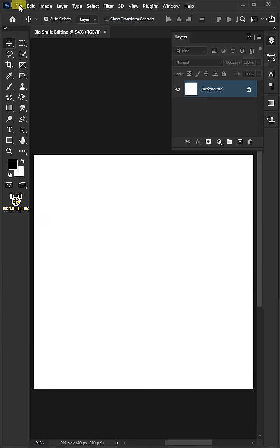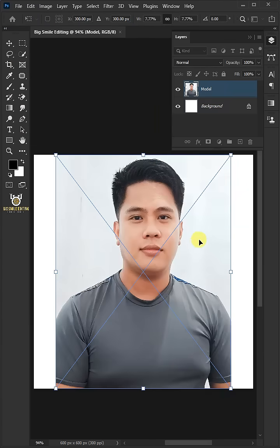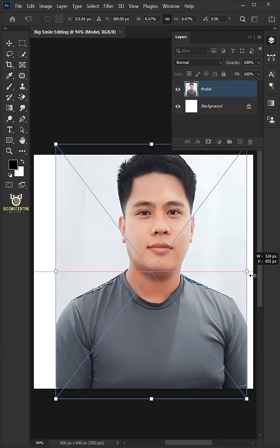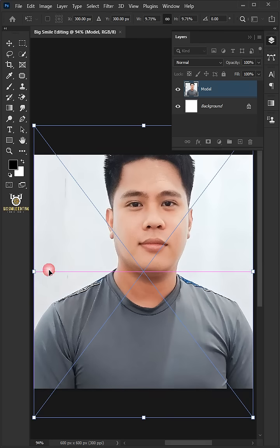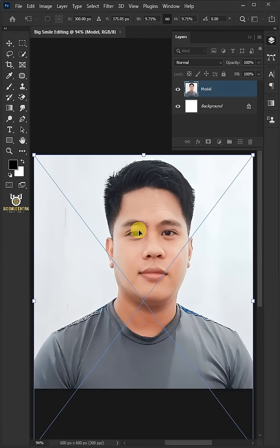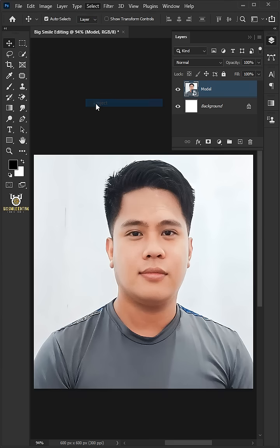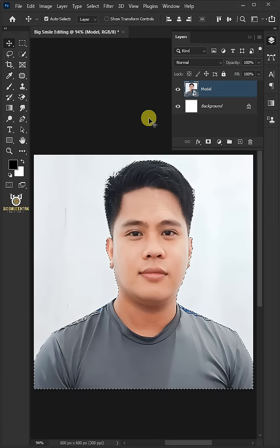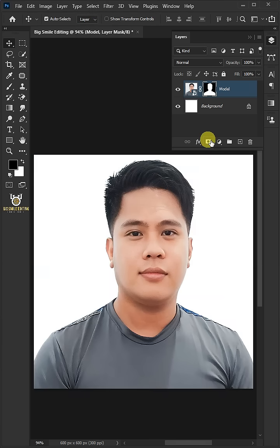Go back to file, place embedded, and place your model. Click and drag handles to resize and position the model. When you're happy with your photo size and position, hit enter or return on the keyboard. Go to select and subject. Click add layer mask icon to remove the background.